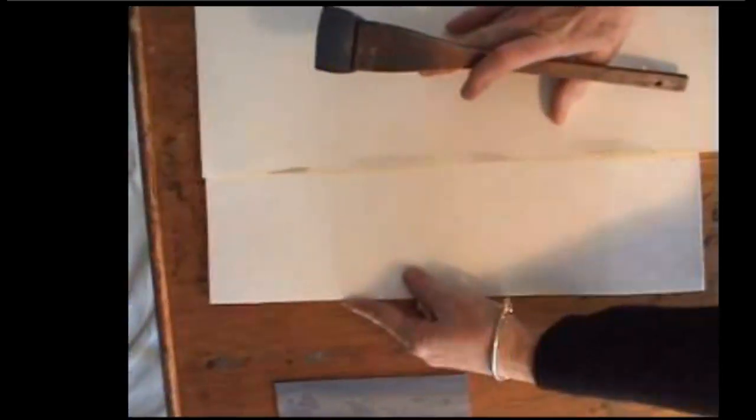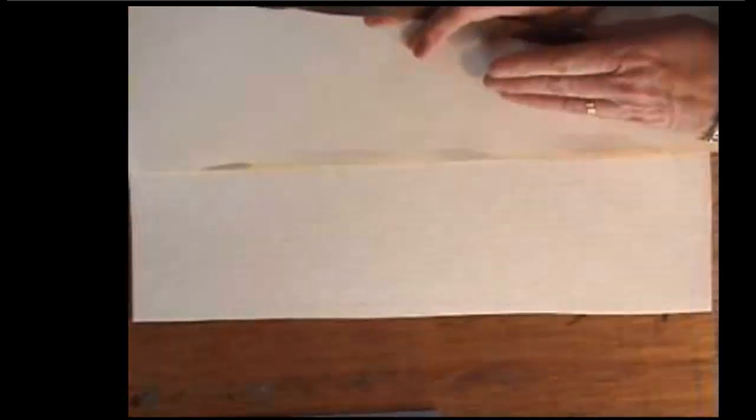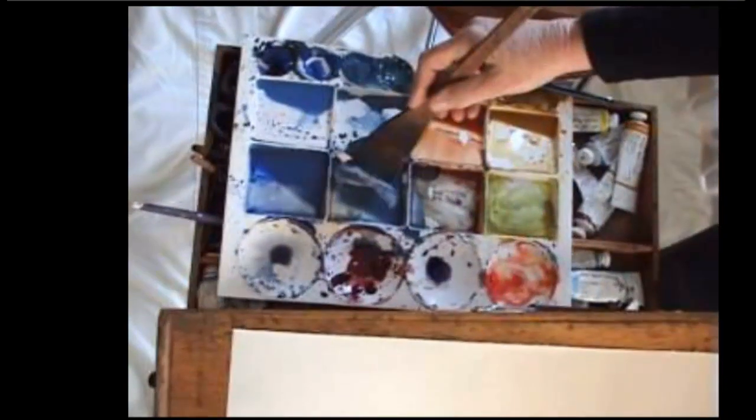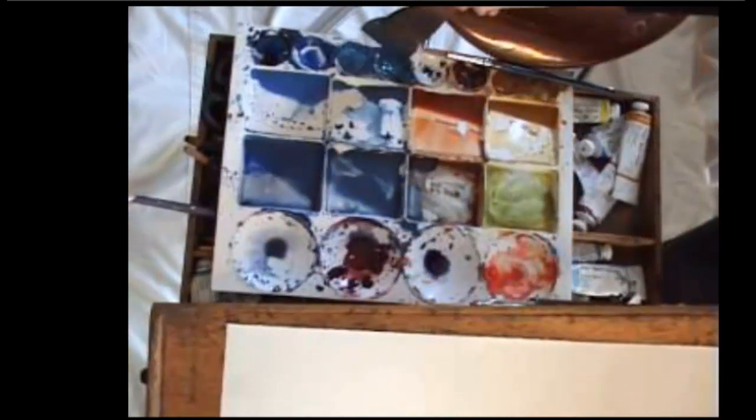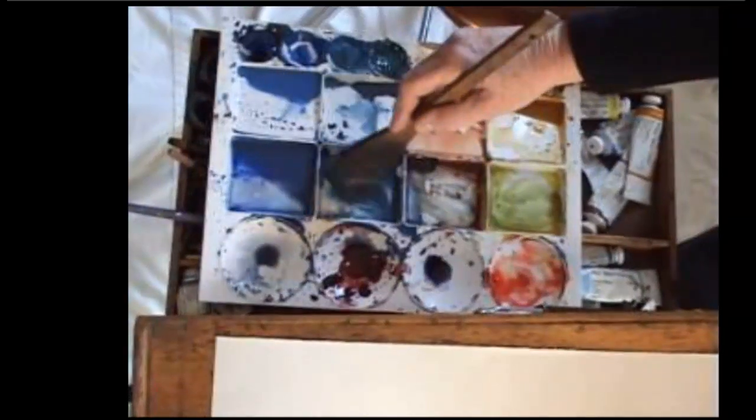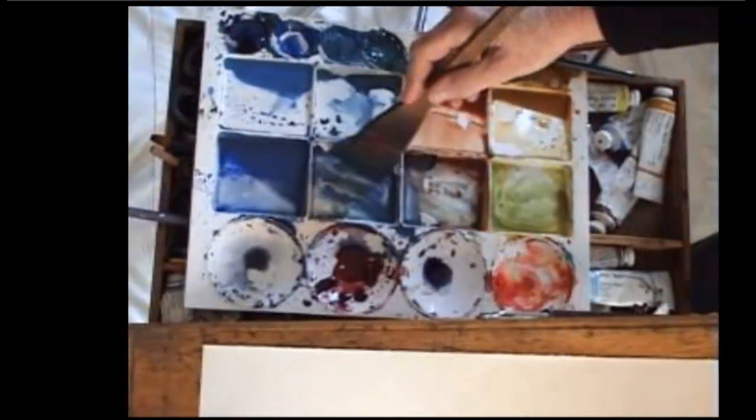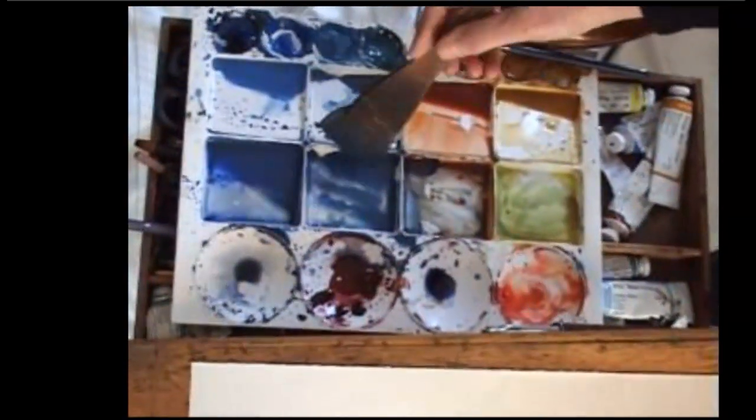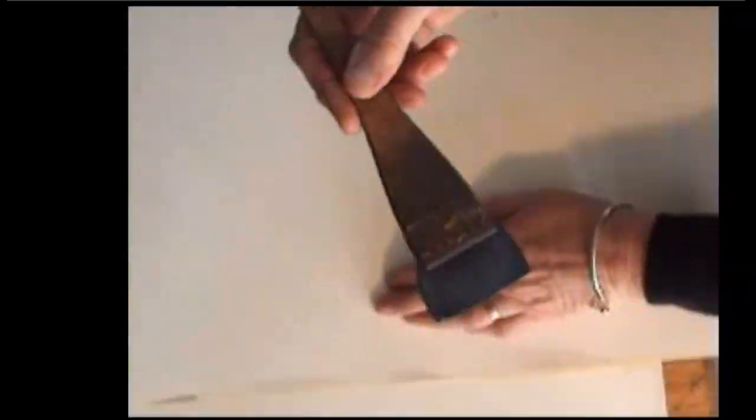When that's dry, I simply turn the paper the other way and paint the ocean the same.